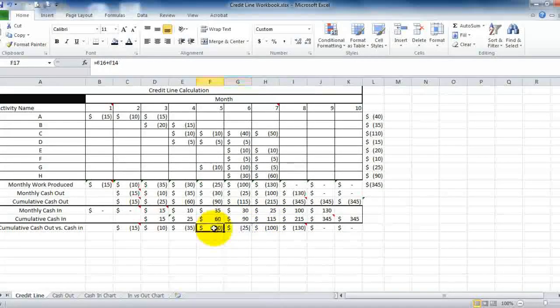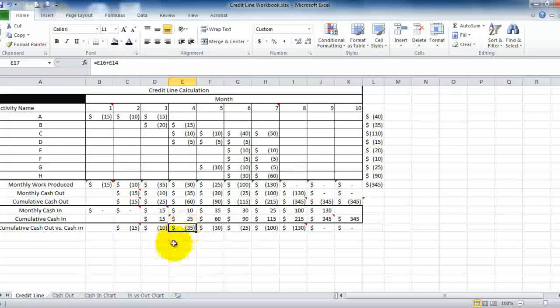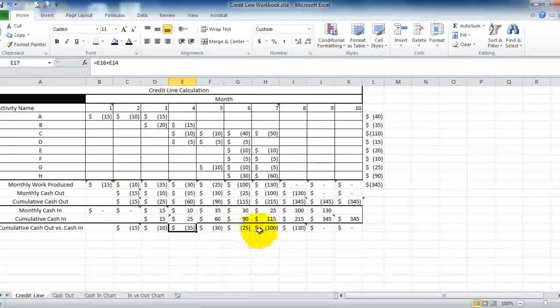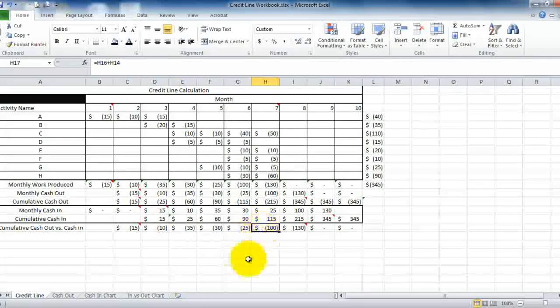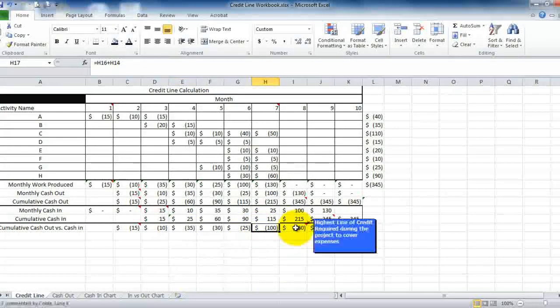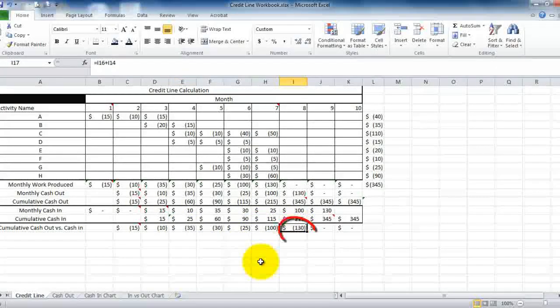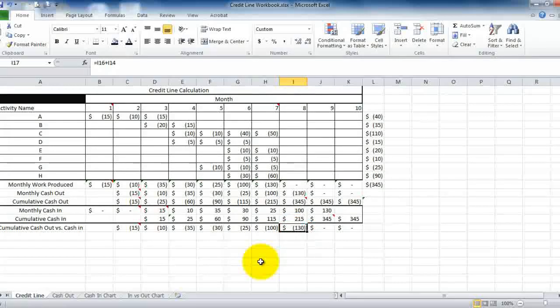Here you're only going to need $25,000; here $30,000; here $35,000 — edging up to $100,000. This highest number of $130,000 is the most important element you're going to have to tell the banker: at this point is your highest line of credit required.